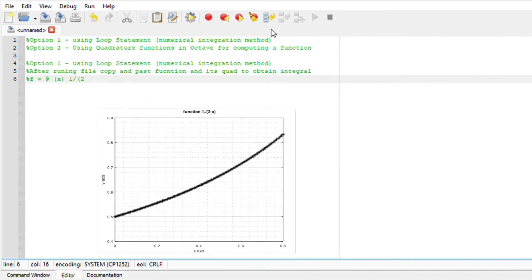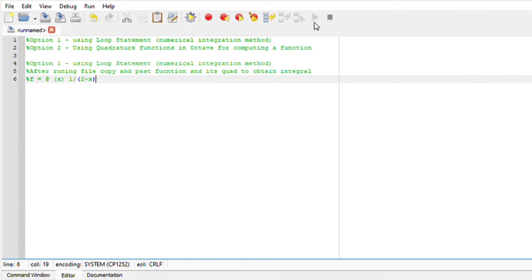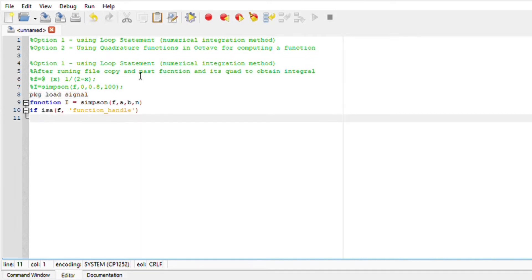We are going to use the Simpson method to integrate the function 1 over 2 minus x. So the first thing is to write your anonymous function f of x, your pkg load signal.